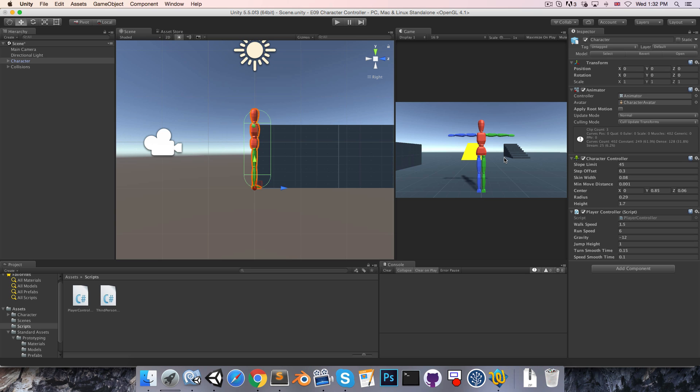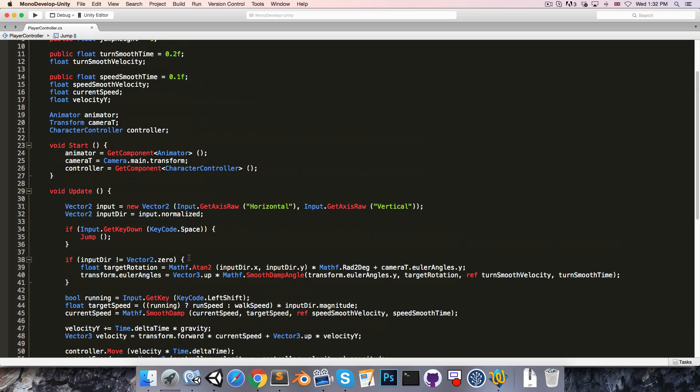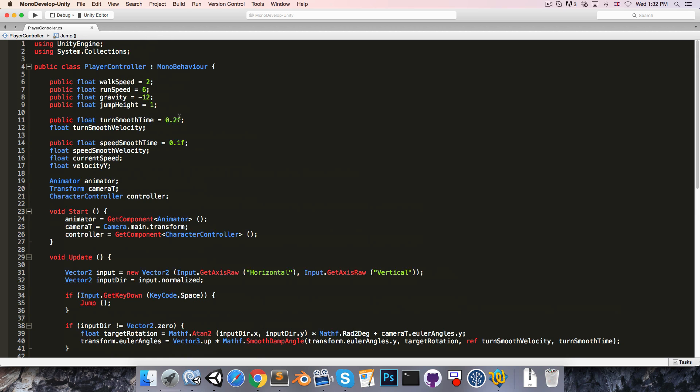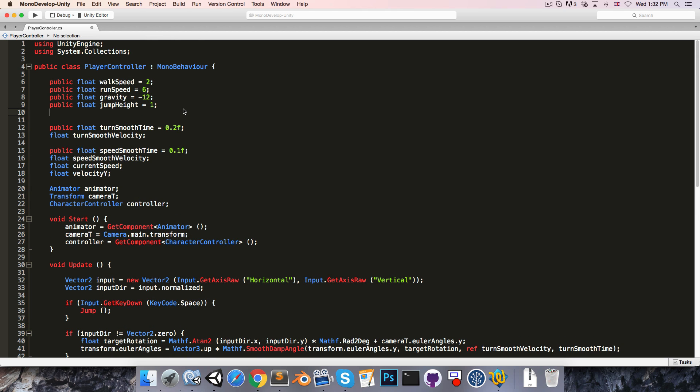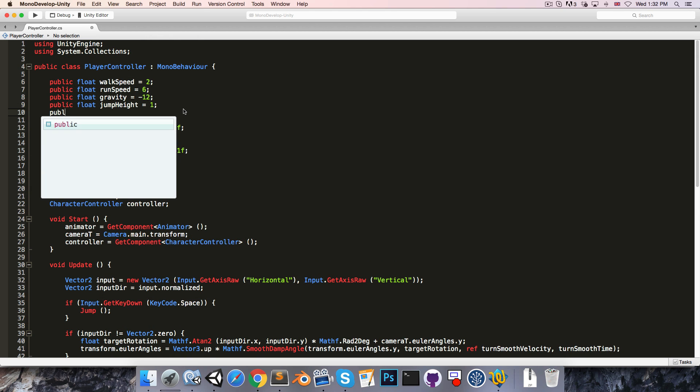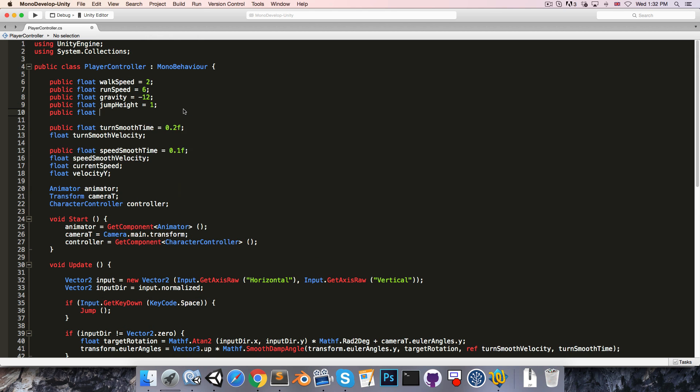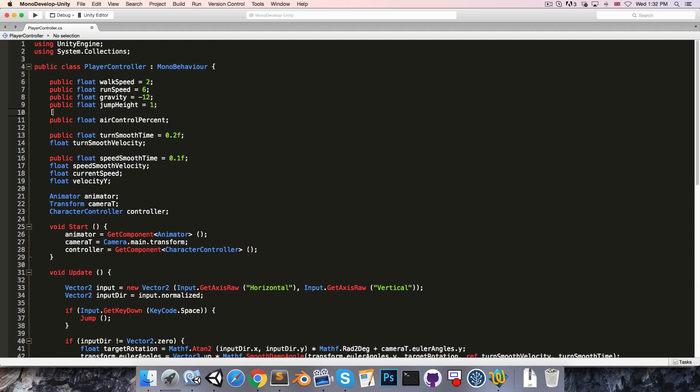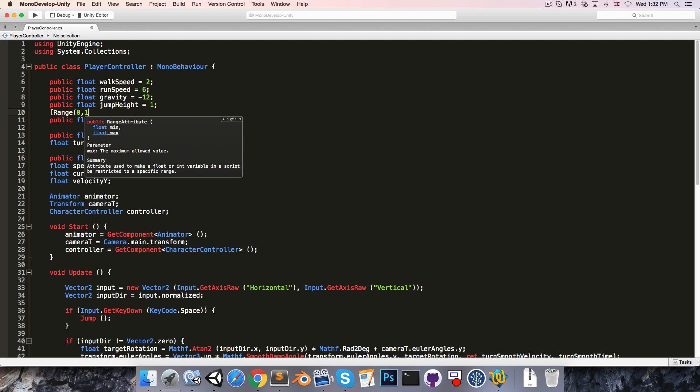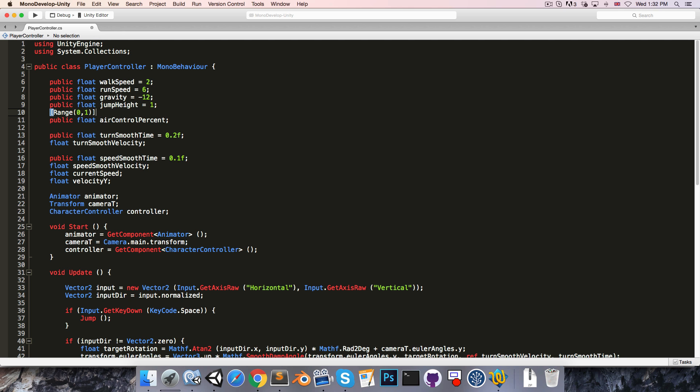But it would be nice to have a slider so that we can adjust to what extent the player can do this. So let's create a public float called airControlPercent. Since this is just a value from 0 to 1, I'm going to add the range attribute 0, 1.